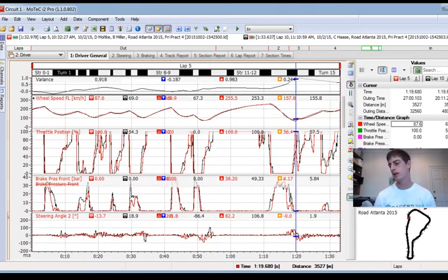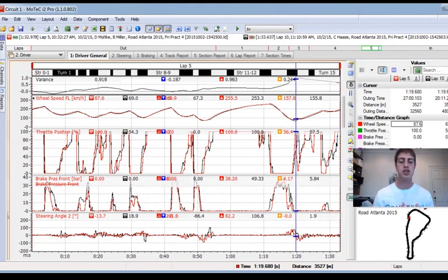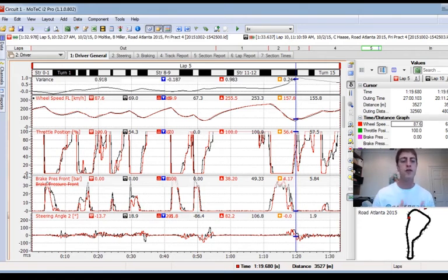That's been our Racers 360 breakdown on how professional drivers use data to find speed on track. If you guys have any questions or comments, please post them below — we always look at those and love to hear your engagement and thoughts on this type of stuff. Hopefully you found this really helpful.